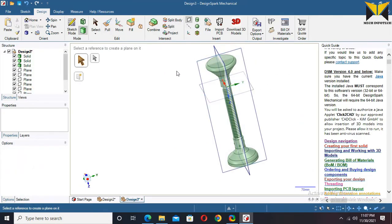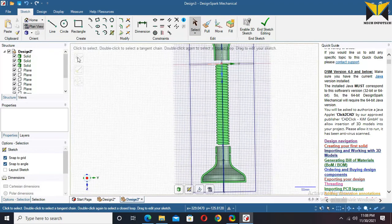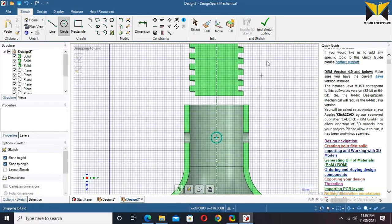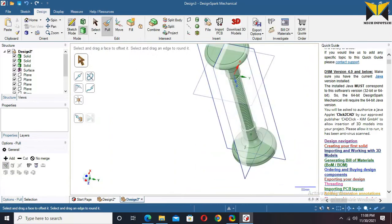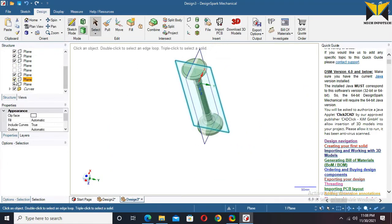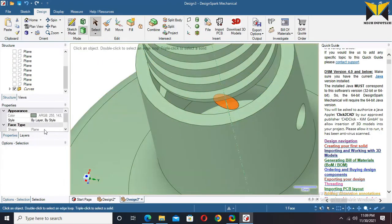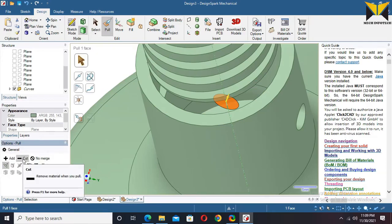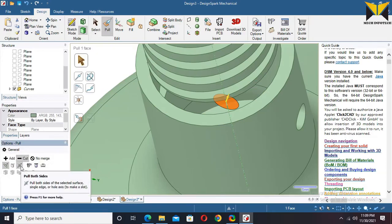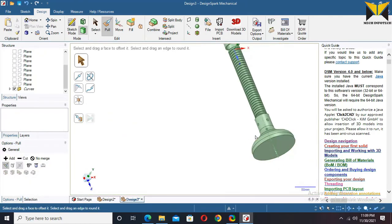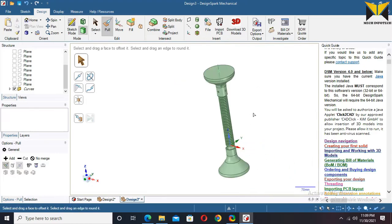Select this datum plane and create a sketch on this plane. Select plane view. Make a circle again. The diameter of this circle is 6. Now hide this datum plane. Select this circle, select Pull, select Cut, and select Pull both sides. Remove the material. I have completed this part. Thank you for watching the video.